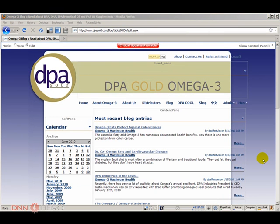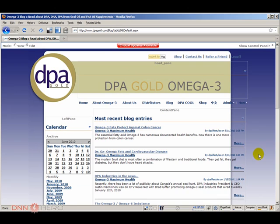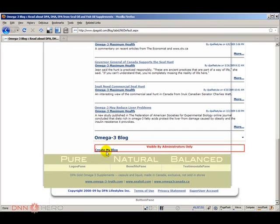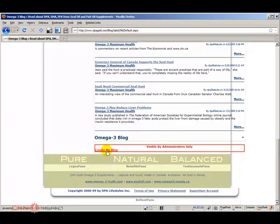So here we are, logged in as host level. As you can see if you scroll all the way down, the only option that you can see here is create my blog. But this is not the case - the blog is already created, we just want to add more entries to the blog.